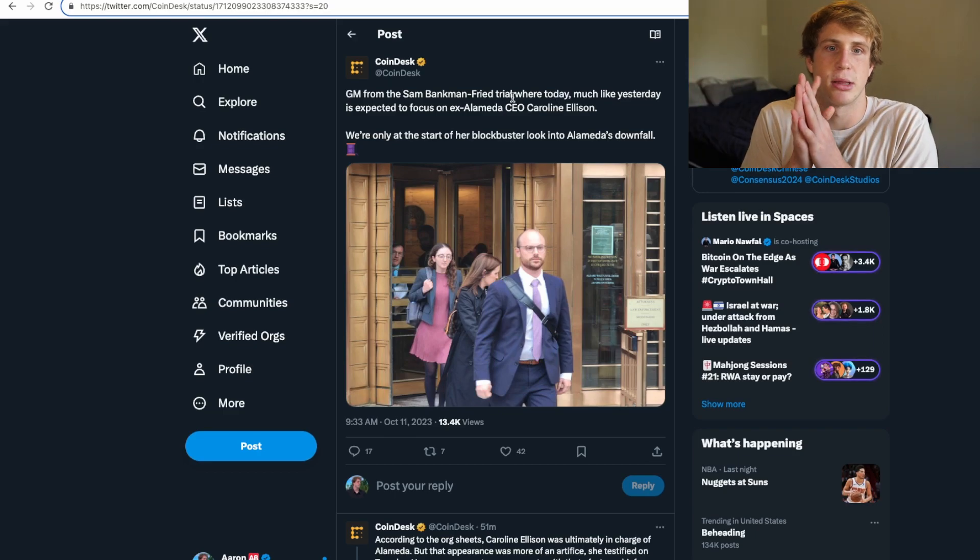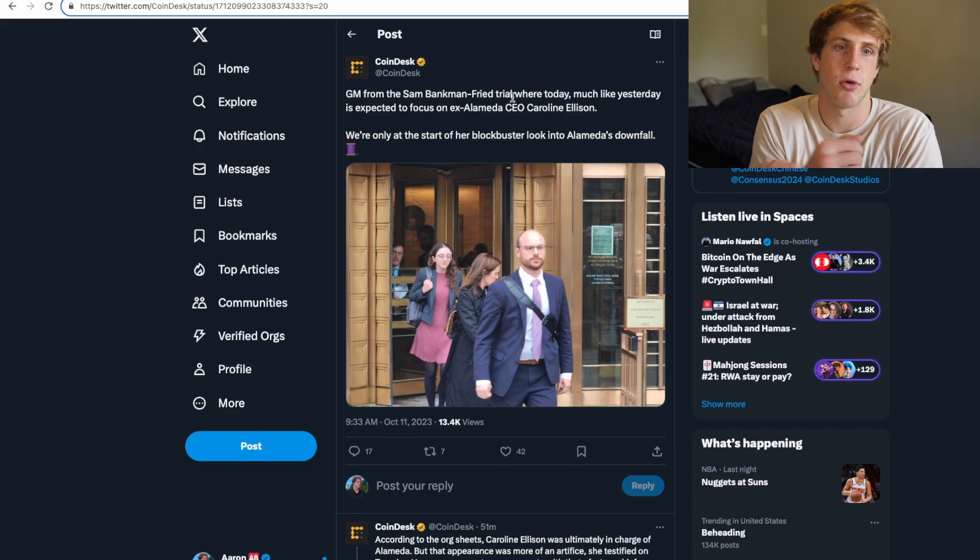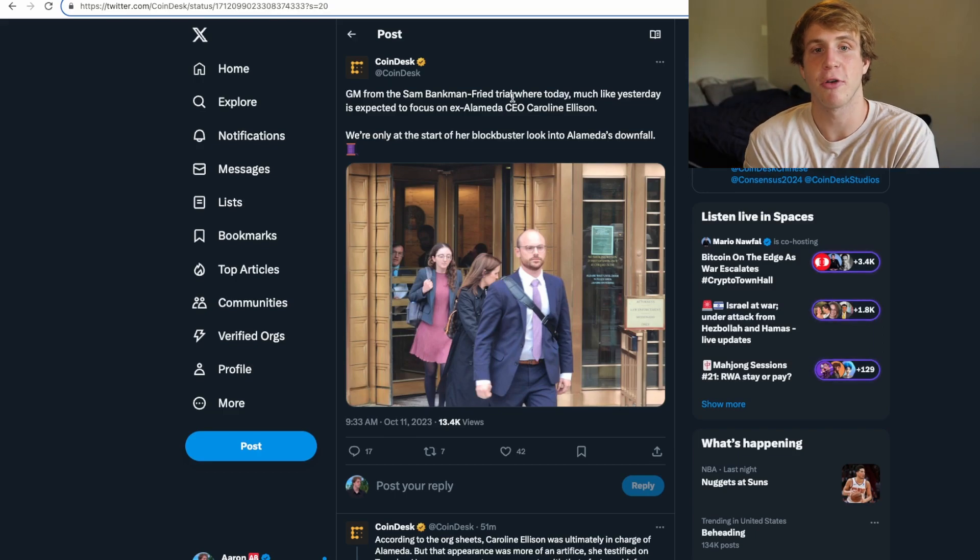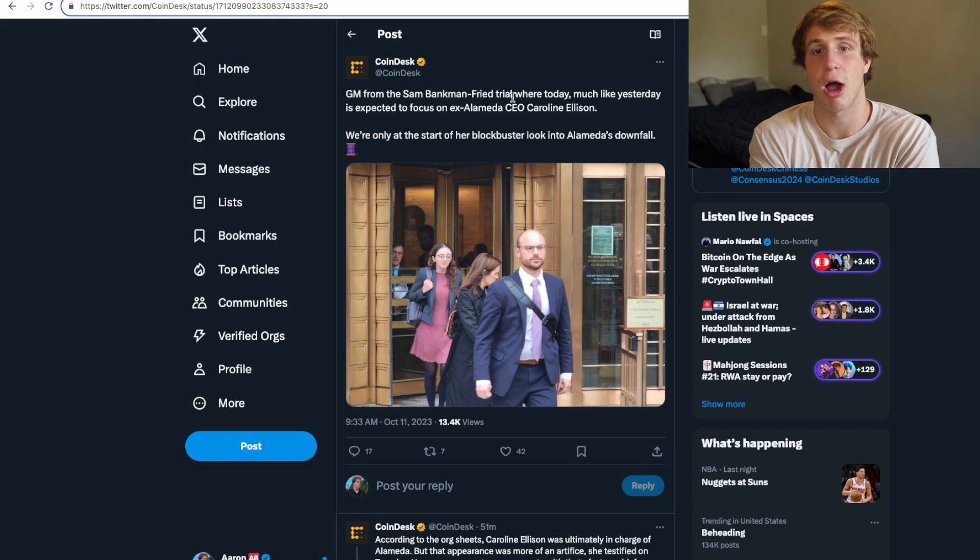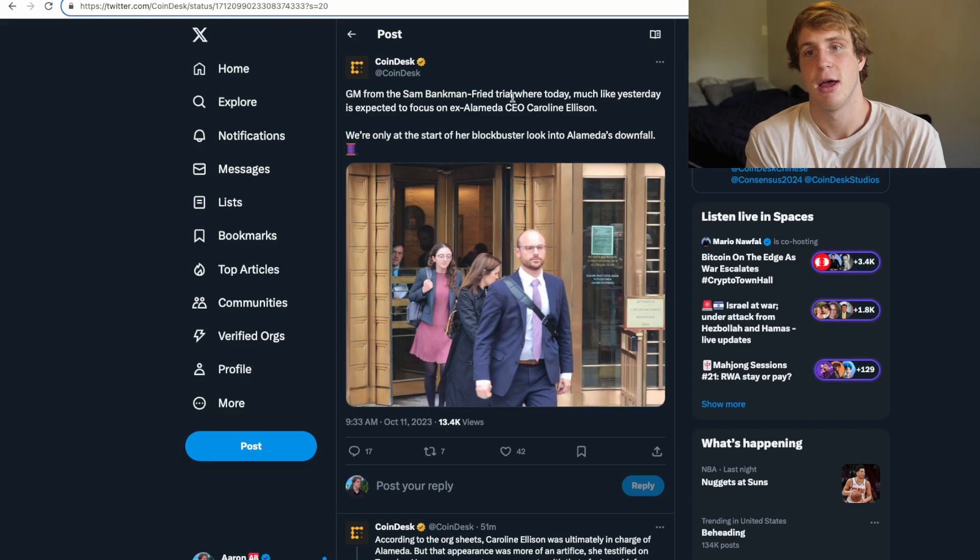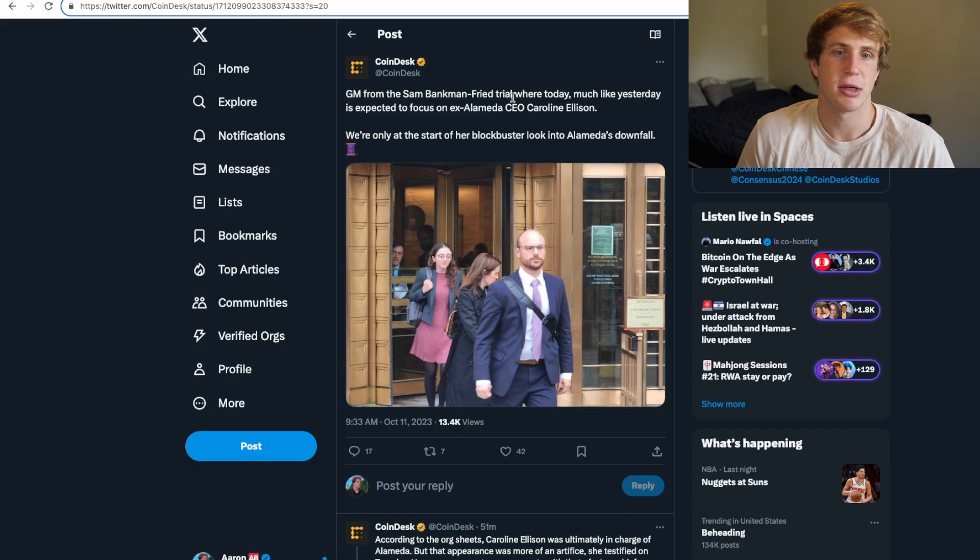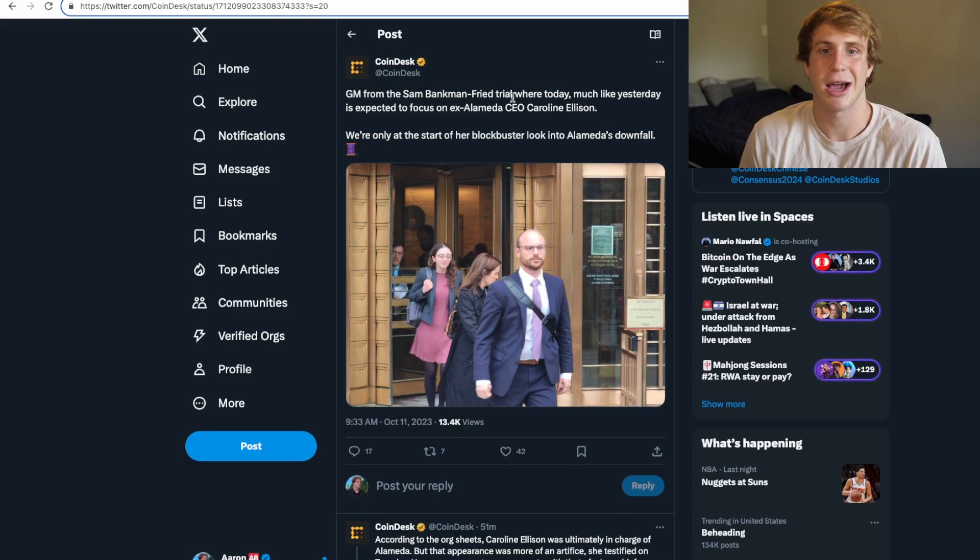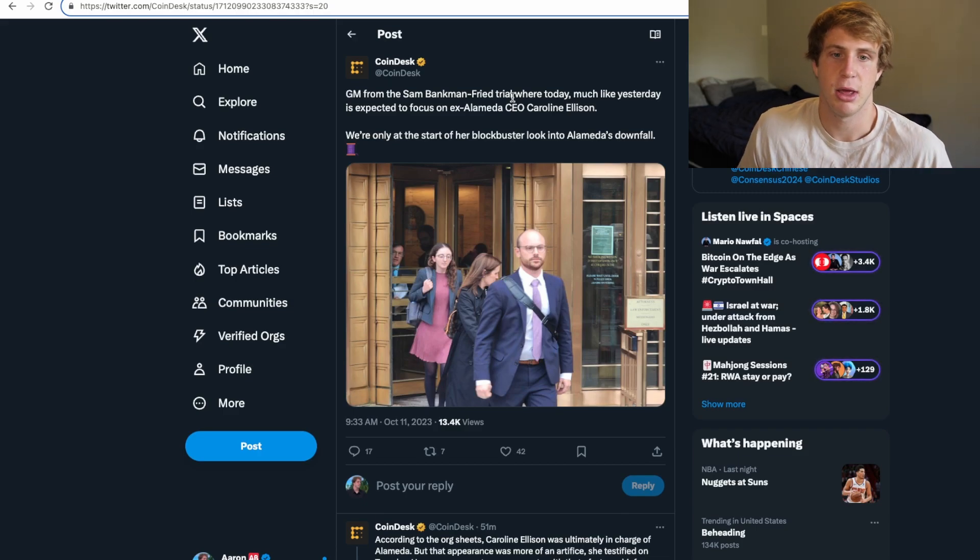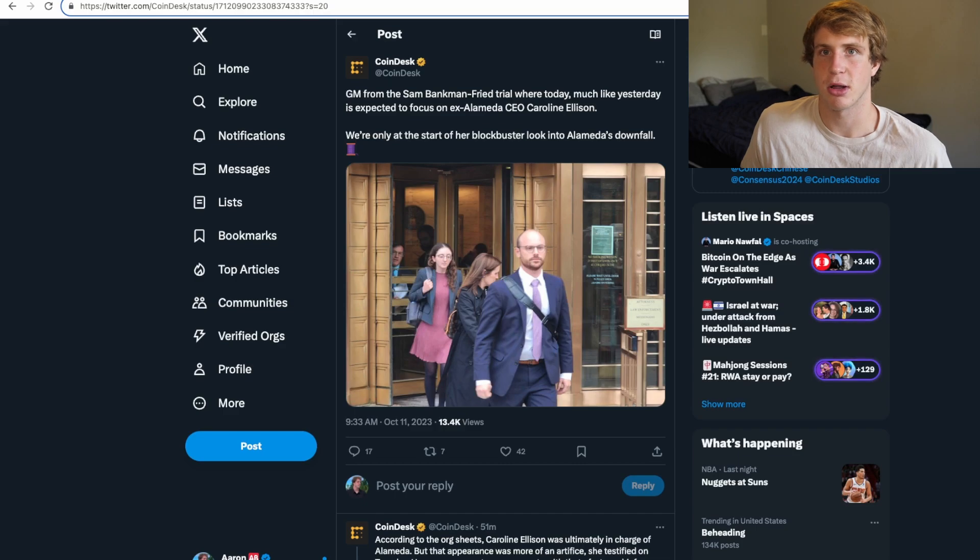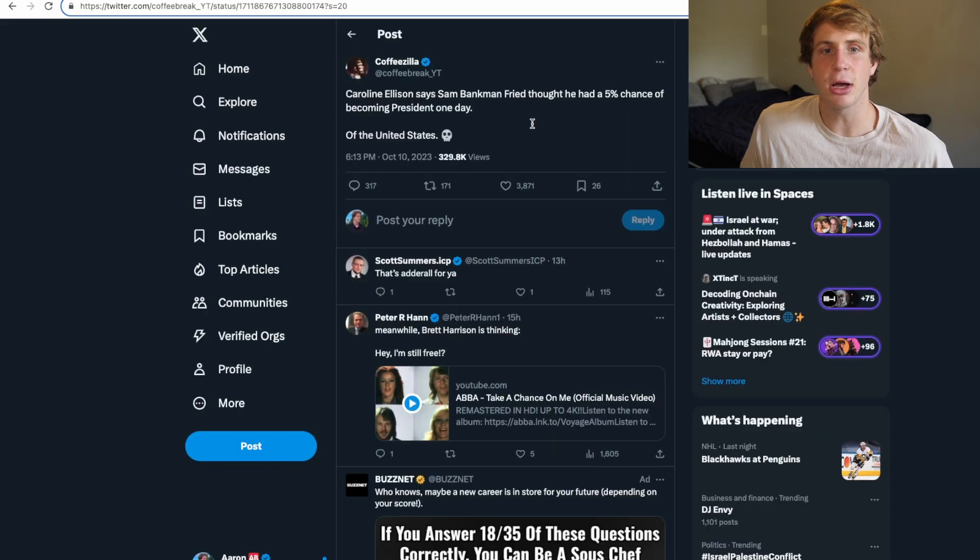And then take a look at this today from CoinDesk. Good morning from the Sam Bankman-Fried trial. Today, much like yesterday, is expected to focus on ex-Alameda CEO Caroline Ellison. And today's day two makes a lot of stuff coming out.